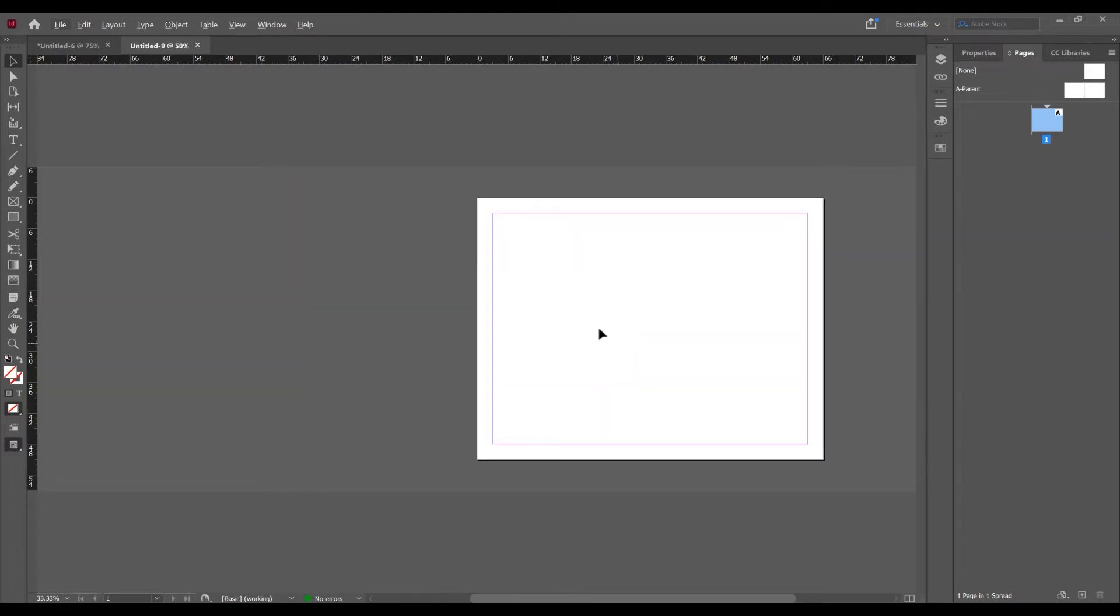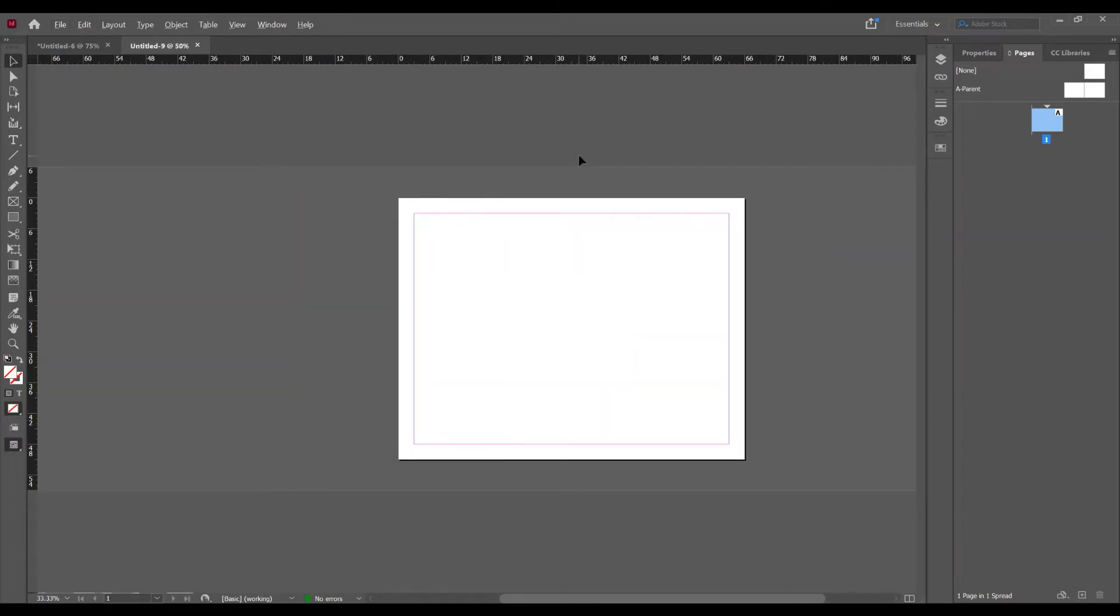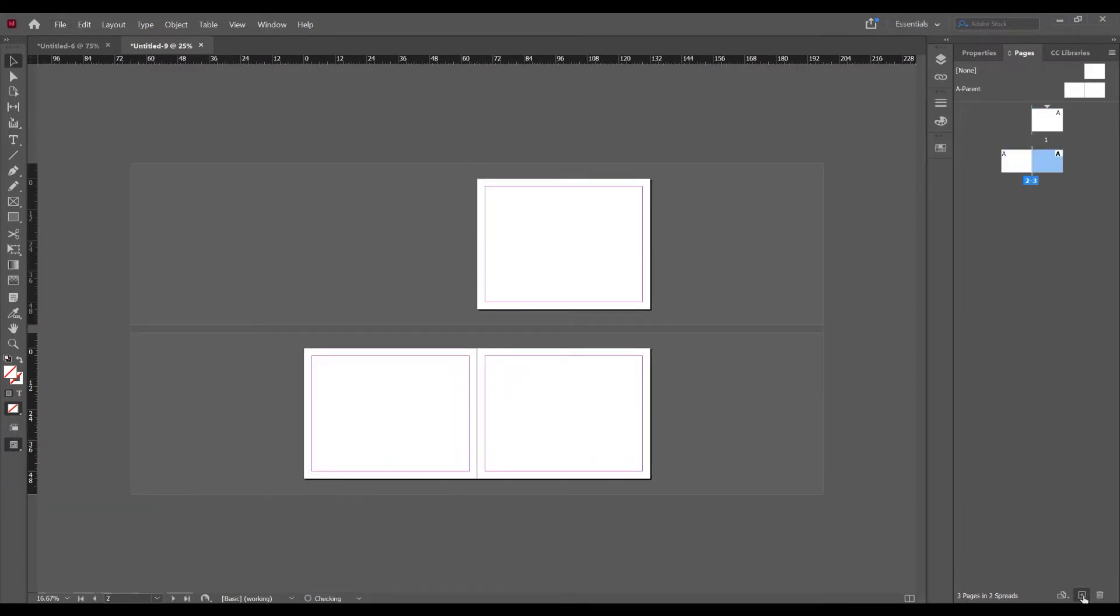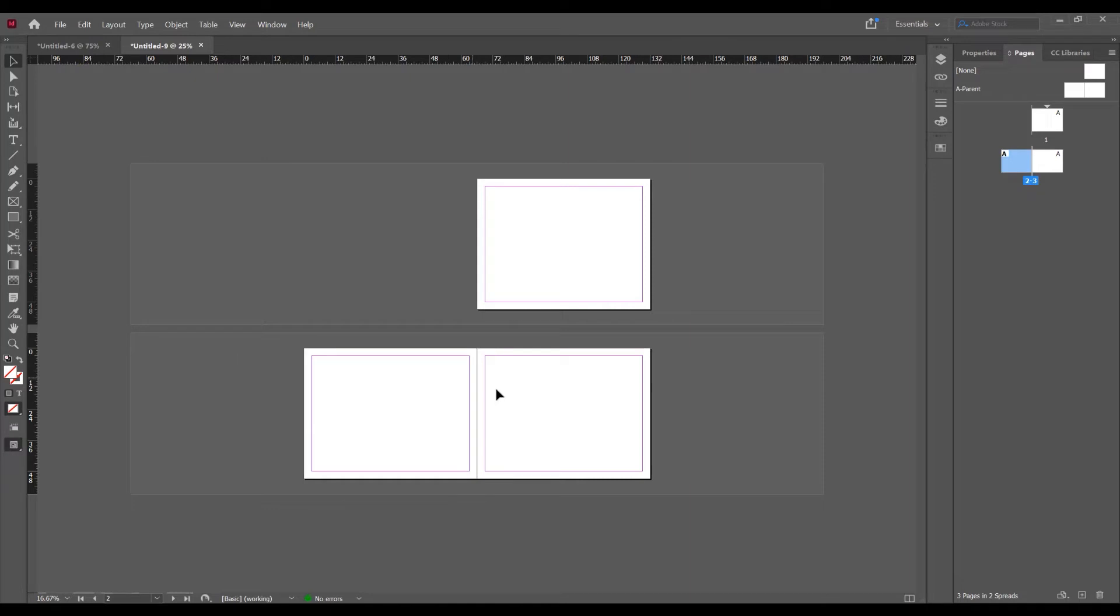If you want to add more pages, click on this icon, create new page. Because we checked the facing page, we have two pages, one next to another. Now if I want to add these pages to this document or many pages to one spread,